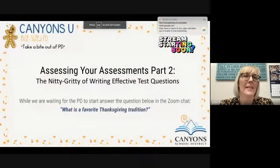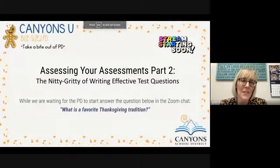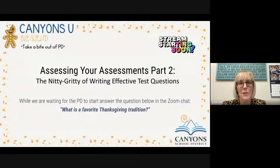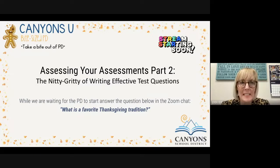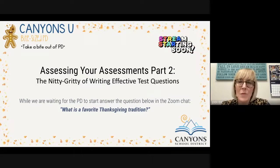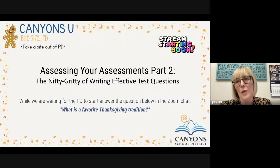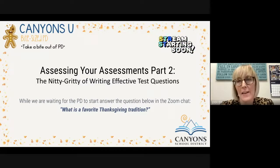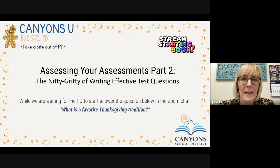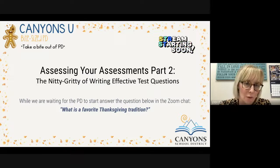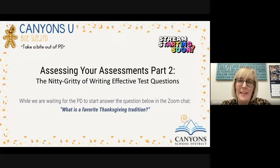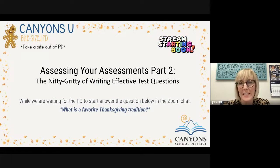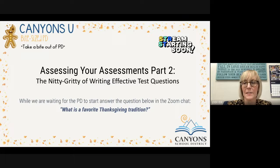Hello, everyone, and welcome to this Canyons U bite-sized PD. Today we are going to be talking about writing effective test questions. This is part two of assessing your assessments.